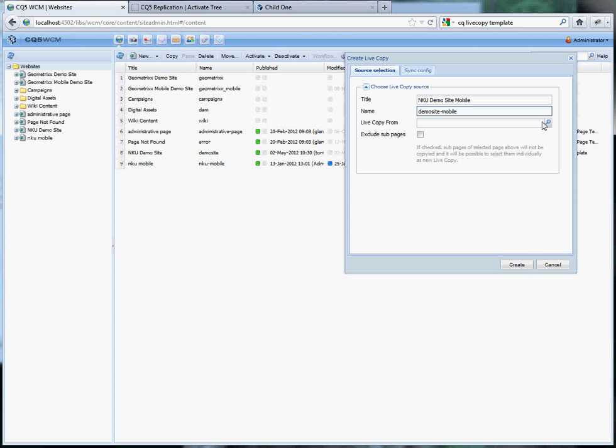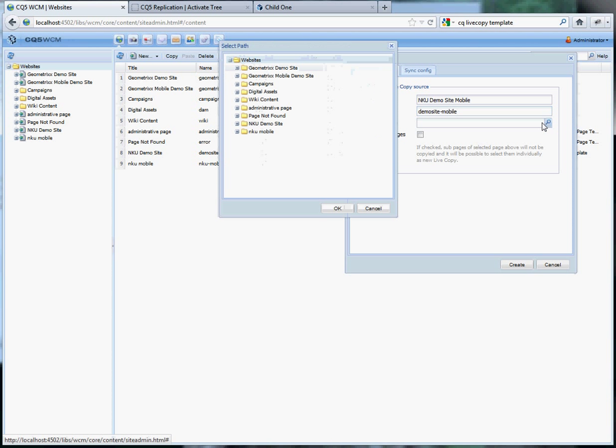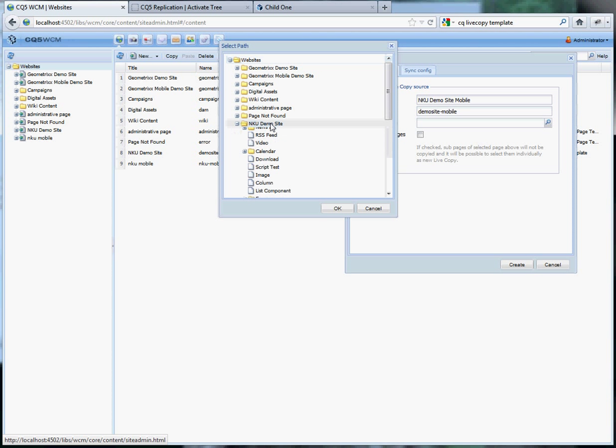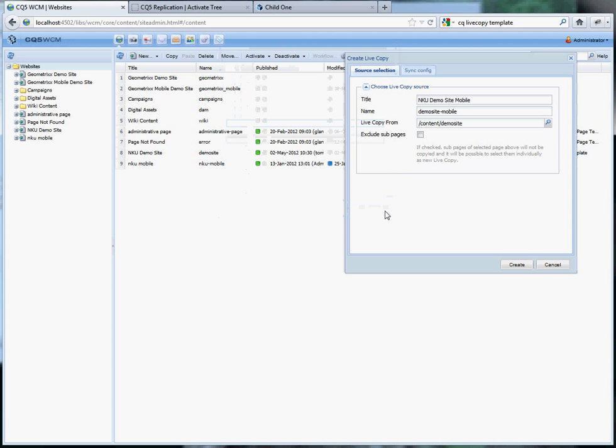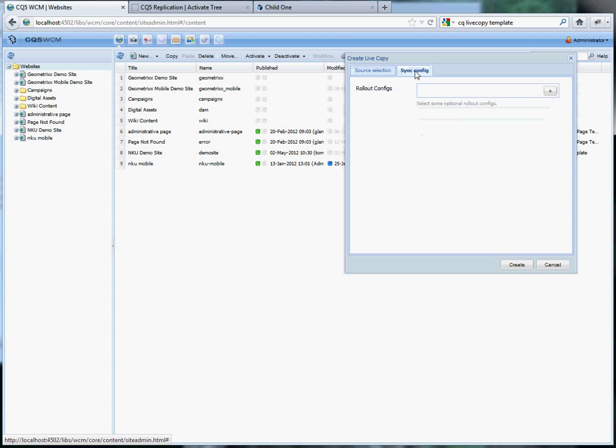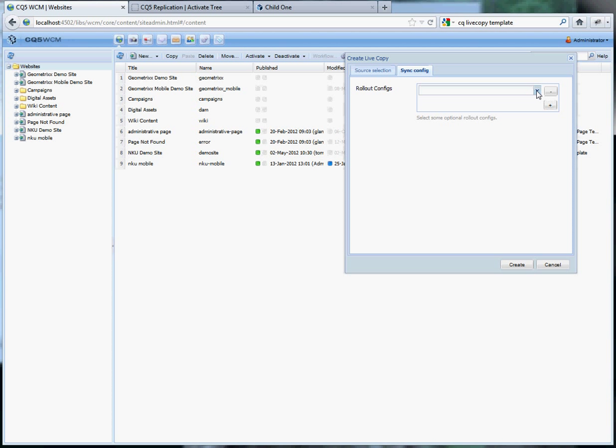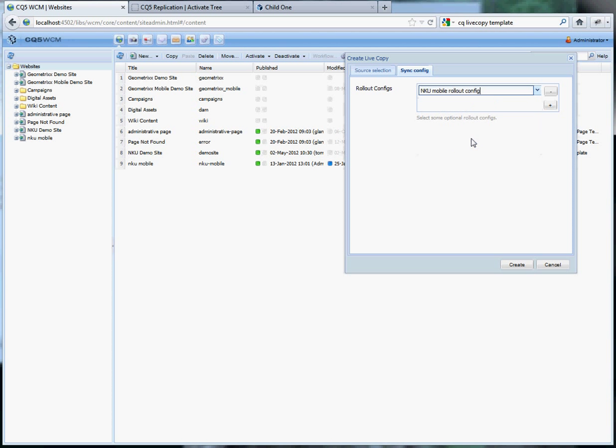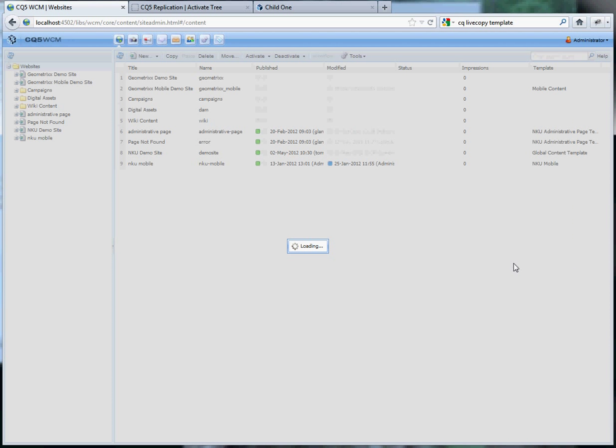The copy from path is websites, NKU demo site and we do want to include the children pages. Under sync config we want to do the NKU mobile rollout, create that.